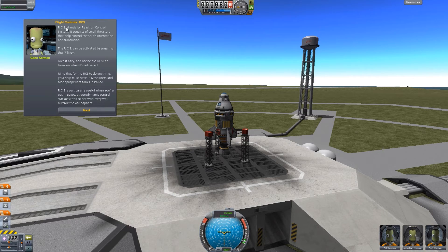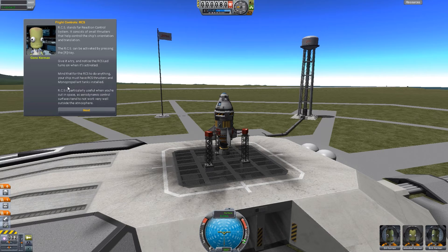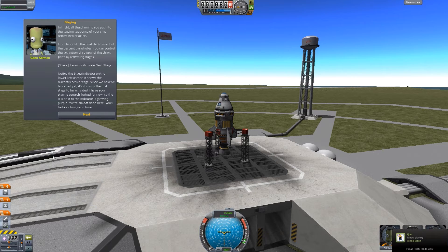The RCS — reaction control system — consists of small thrusters that help control the ship's orientation and translation. The RCS can be activated by pressing the R key. There it is on the navball in the top left. Keep in mind that for the RCS to do anything, your ship must have RCS thrusters and mono-propellant tanks installed. RCS is particularly useful when you're out in space, as aerodynamic control surfaces tend to not work very well outside the atmosphere.